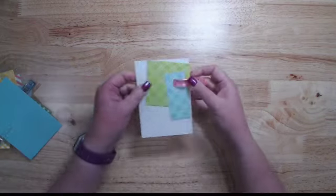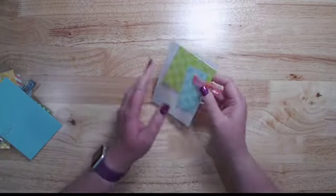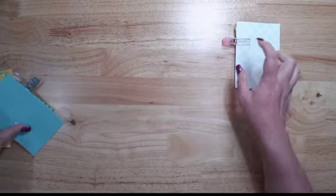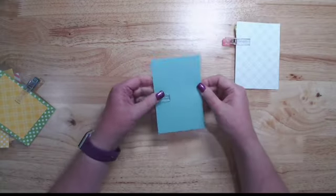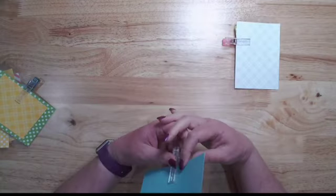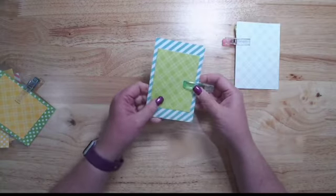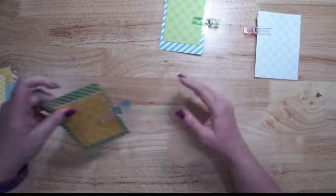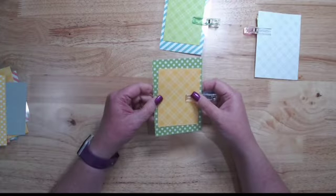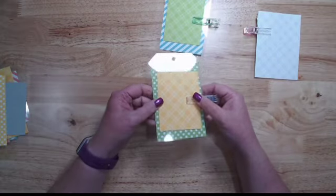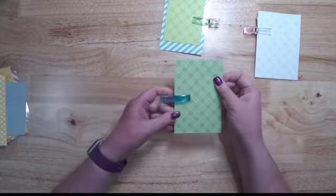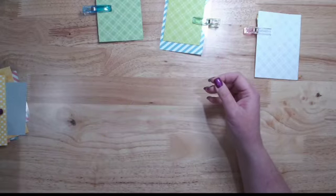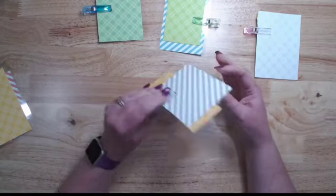To mat these, because you are using acetate and you'll be able to see your adhesive if you don't position it right, you want to go through first and lay out what mats are going where.